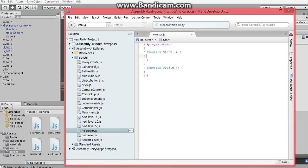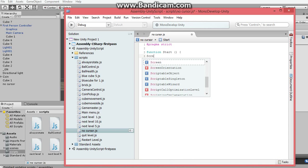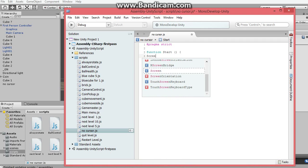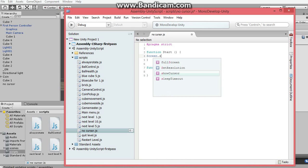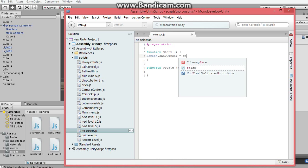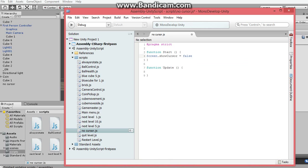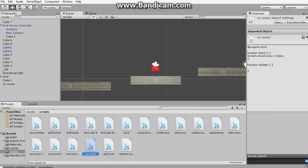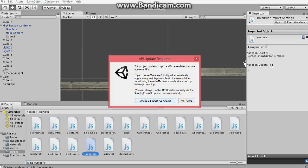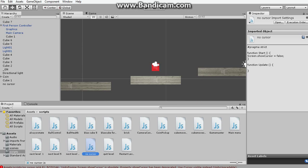So as you can see here, if you're using Unity 4 or before, then it would be screen.showCursor is equal to false. And then semicolon, you press save. But it's going to say that the API is updated, right?